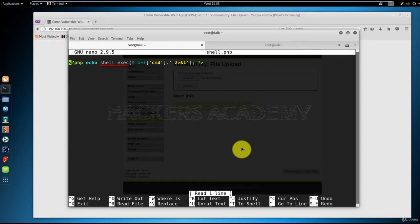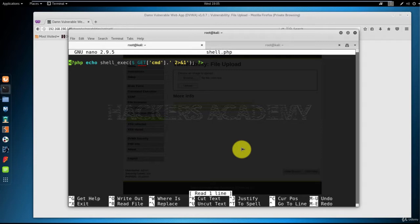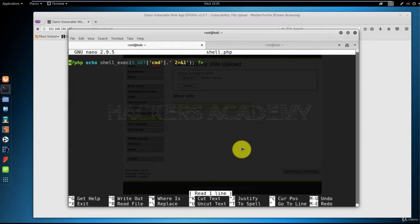You see here the shell_exec. This is a function in PHP that allows me to execute shell commands. In other words, it allows me to interact with the Linux shell. Then you see the GET parameter. What this tells my script is that I am going to be sending commands through the HTTP GET request, which we've already seen using Netcat. Then lastly, I'm using the cmd variable, which we will be seeing in a second in our URL. Let me save and continue.